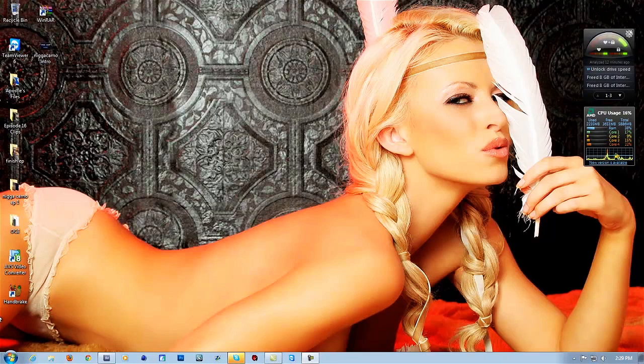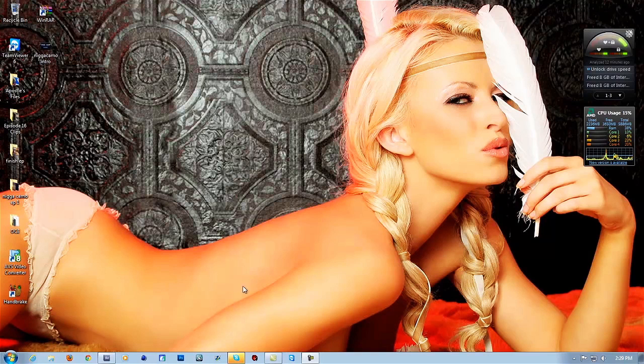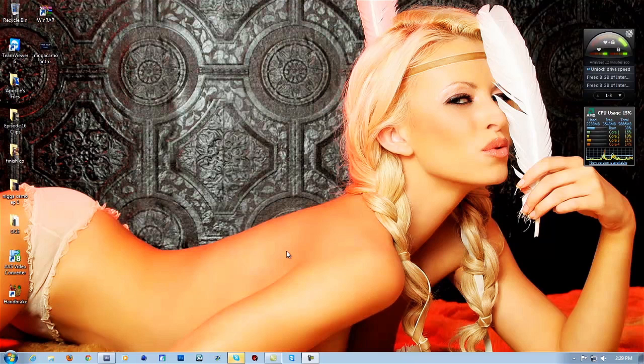What's up everybody, Adonis here, aka Nigga Camo, I do this shit nigga. But yeah, today I'm giving a color correction tutorial giveaway. So yeah, let's get started.